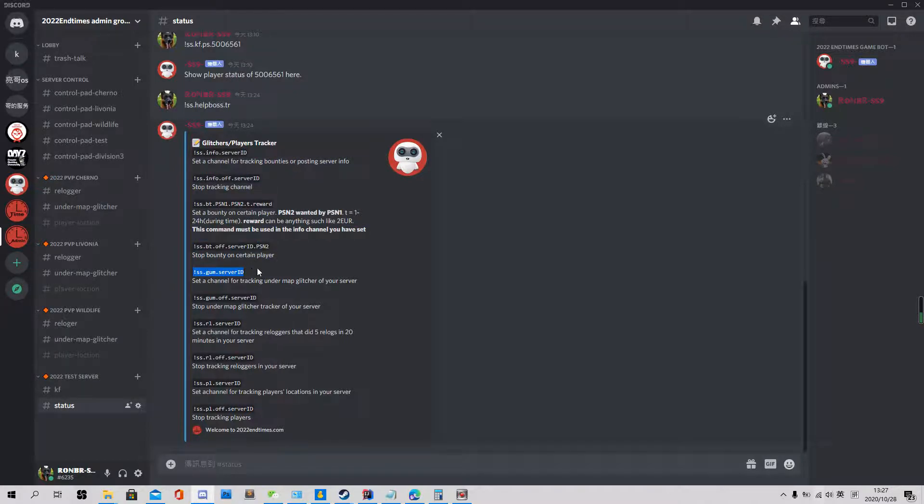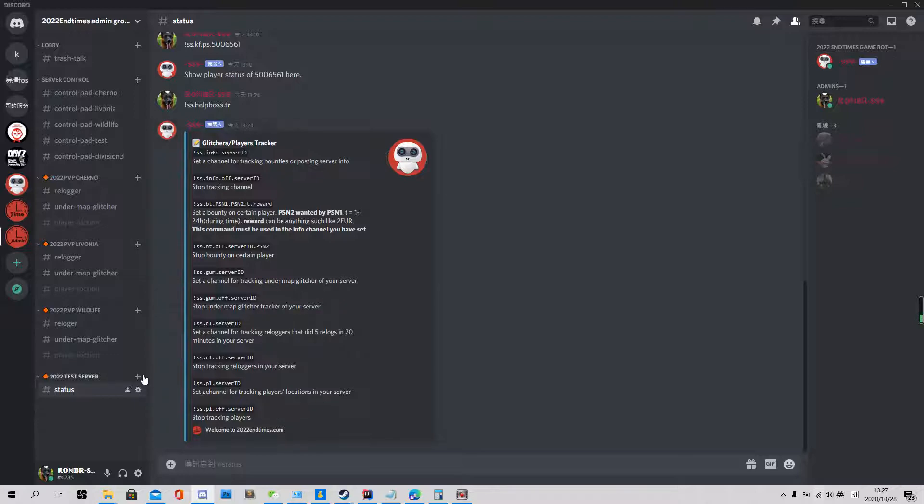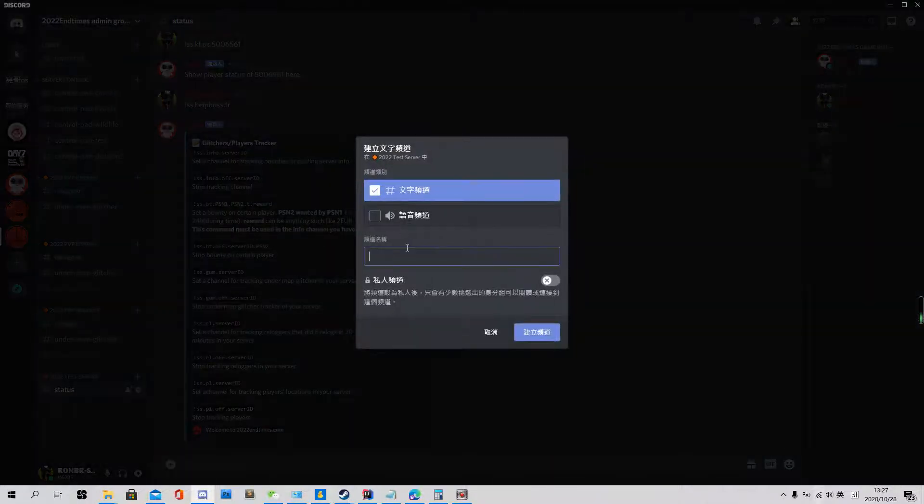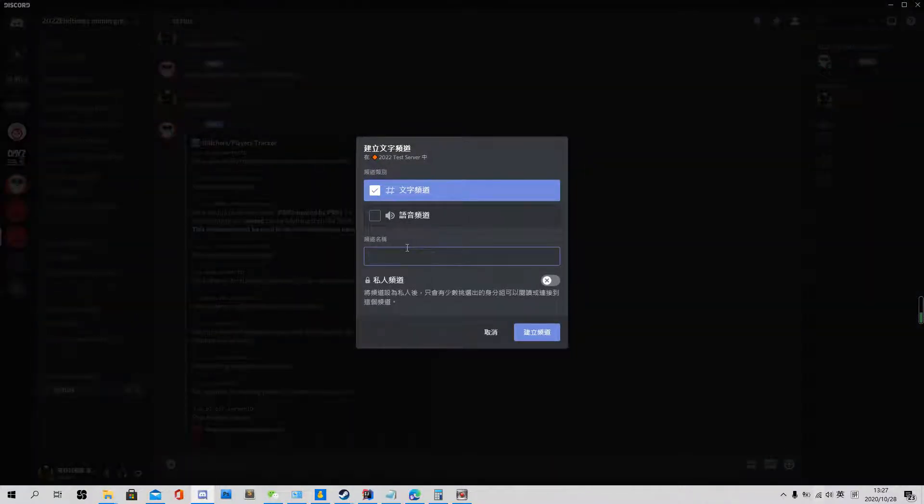First of all, we see all the commands we can use for glitch tracker or player tracker. And we start with this, the first one GUM, glitch endermap. So we need to set a channel for tracking endermap glitch of your server. Then, first, endermap. OK.